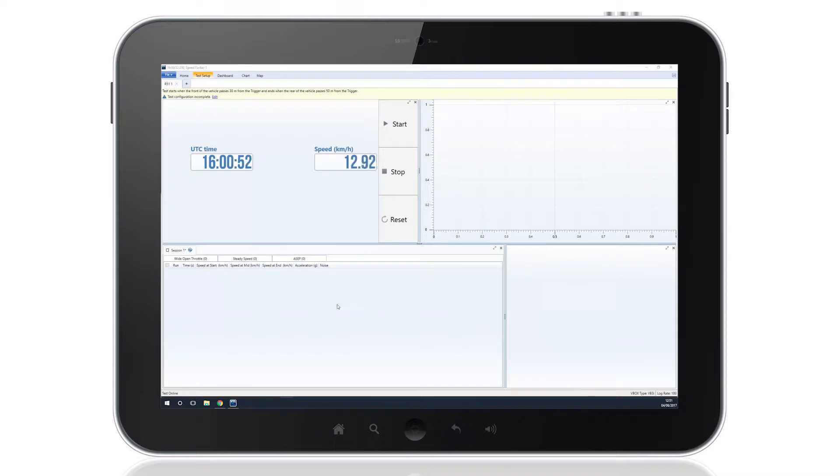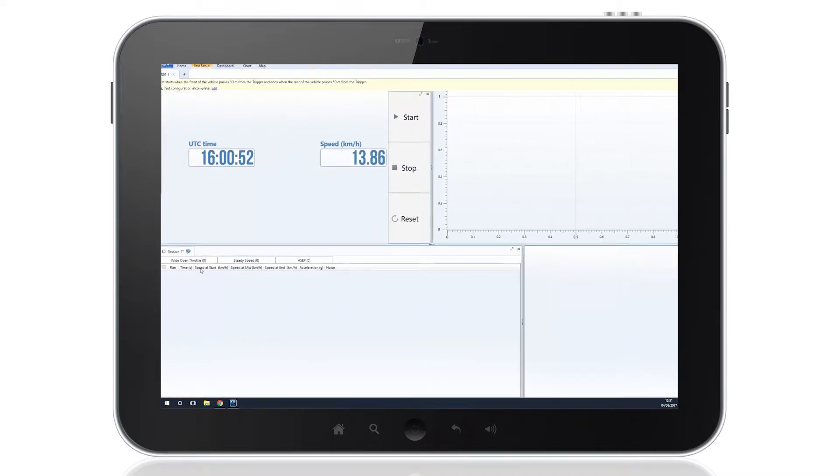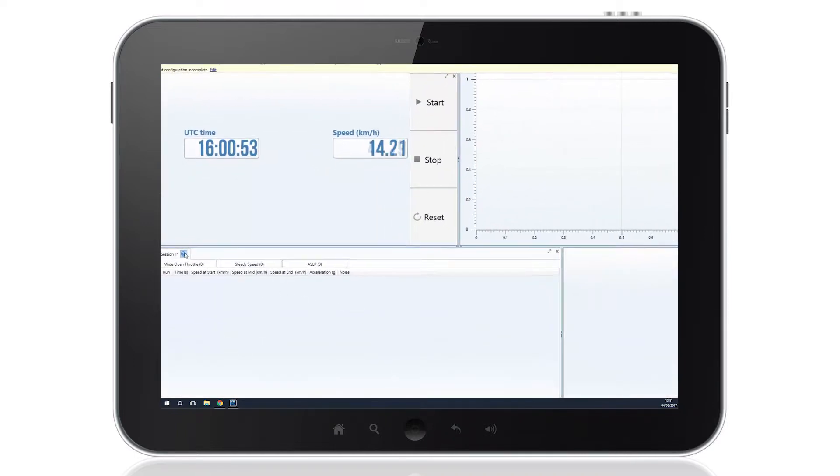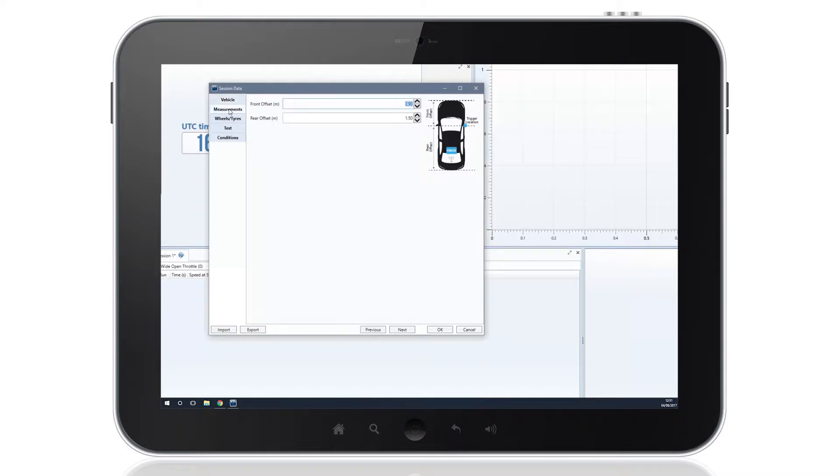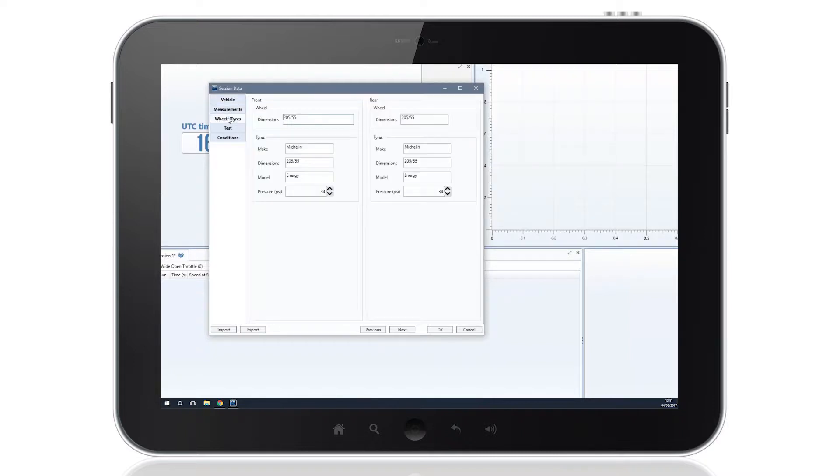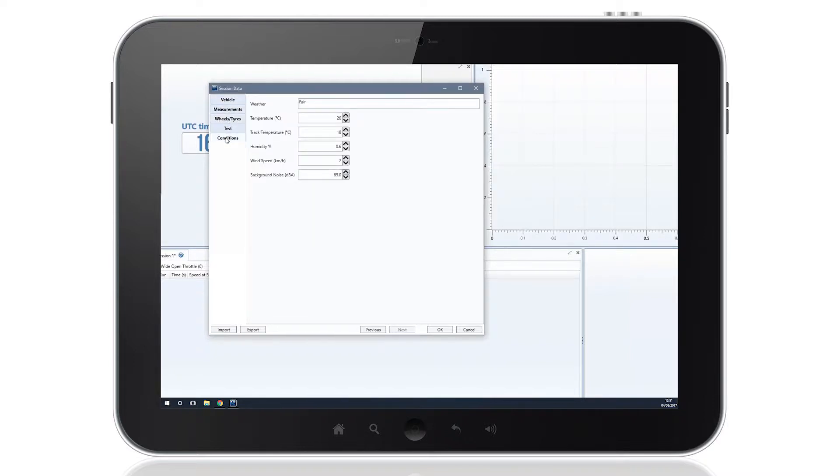By clicking on the session data icon, you can enter vehicle specifics, trigger offset measurements, and further information on the tires used and the conditions encountered while testing.